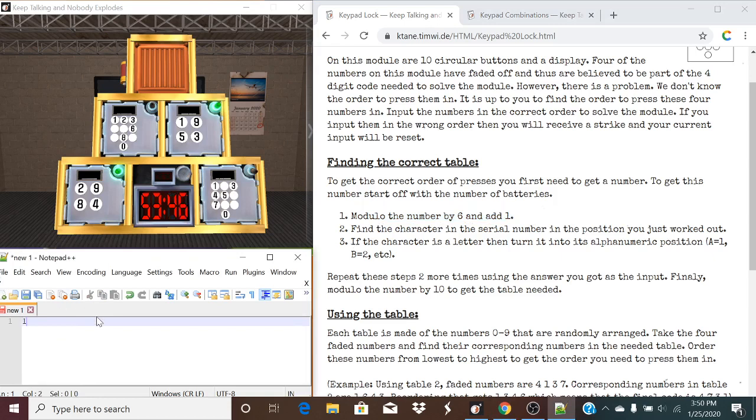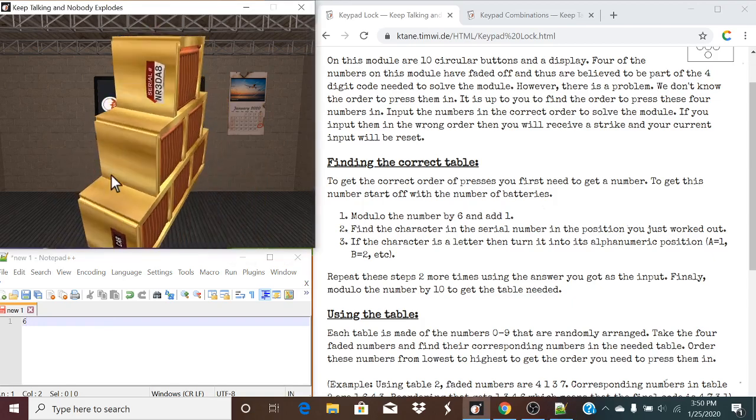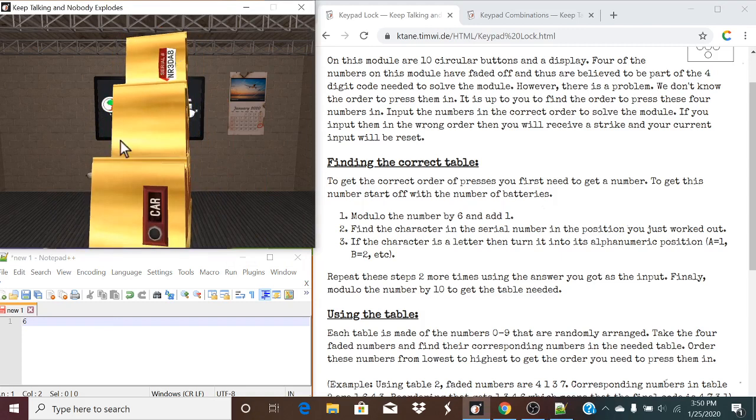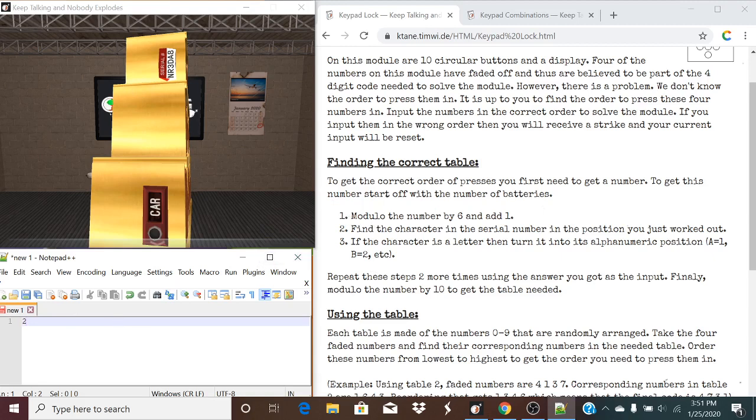So we would modulo the number by 6 and add 1. So, let's delete this. So we have 5. We add 1, gives us a 6. We're going to find the character in the serial number in the position you just worked out. In this case, our 6th character is an 8. If the character is a letter, turn it into alpha-numeric position. And now we're going to repeat that step 2 more times to get the answer you needed.